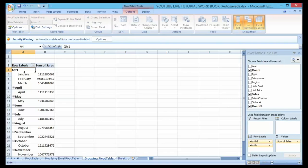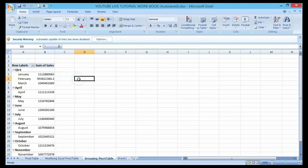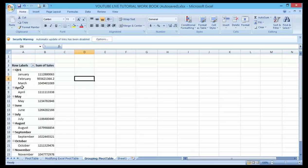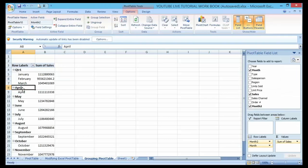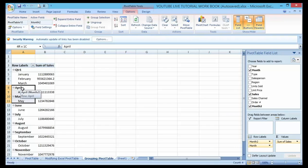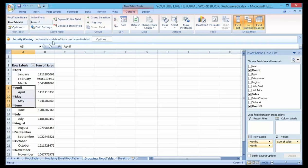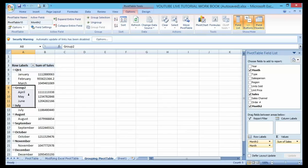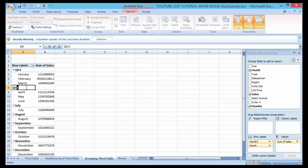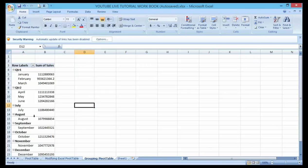However, I can actually group all of them, which is April, May, June, by following the same procedure. Let me highlight April, May, June, then go to Group Selection, click, and automatically another group has been created. Name it Quarter 2, so that's my second quarter.